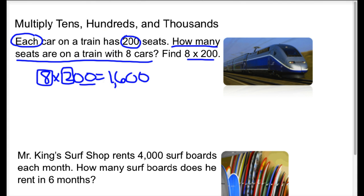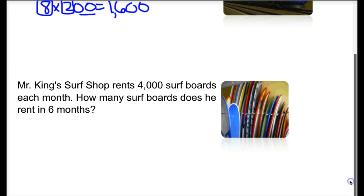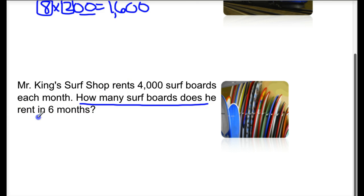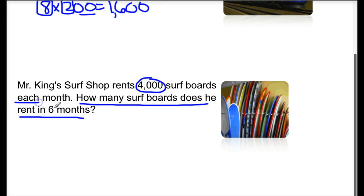Let's try another example. Mr. King's surf shop rents 4,000 surfboards each month. How many surfboards does he rent in six months? So the question we're trying to answer is how many surfboards in six months does he rent? We know that Mr. King rents 4,000 each month for six months, so our multiplication sentence would be 6 times 4,000.